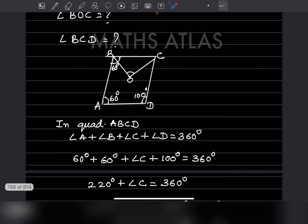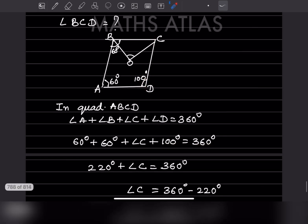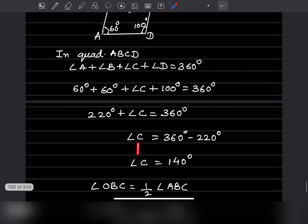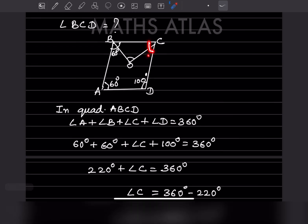In quadrilateral ABCD: angle A + angle B + angle C + angle D = 360 degrees. We know angle A = 60, angle B = 60, angle D = 100. So 220 + angle C = 360, which gives angle C = 360 - 220 = 140 degrees.